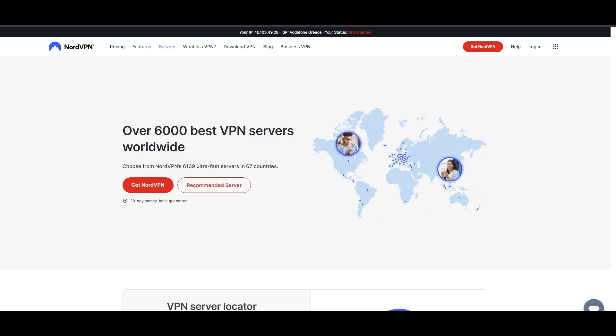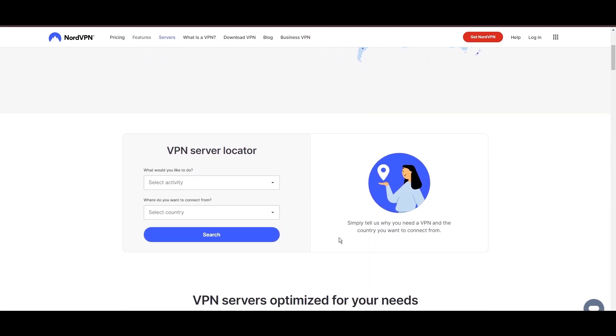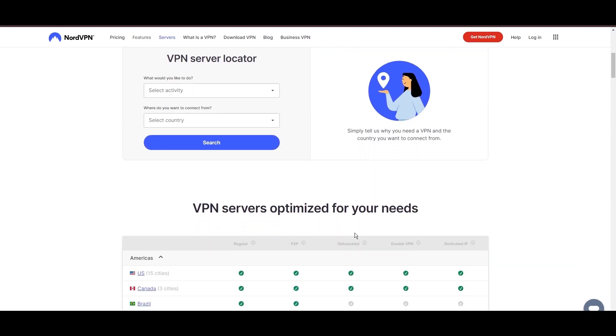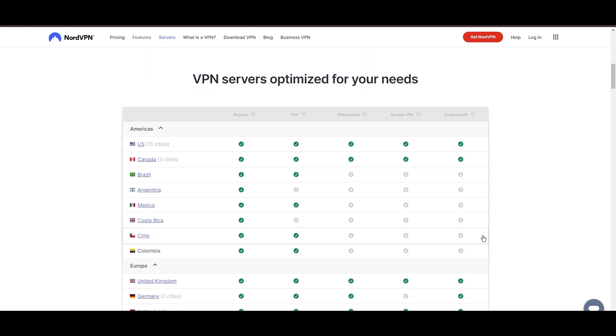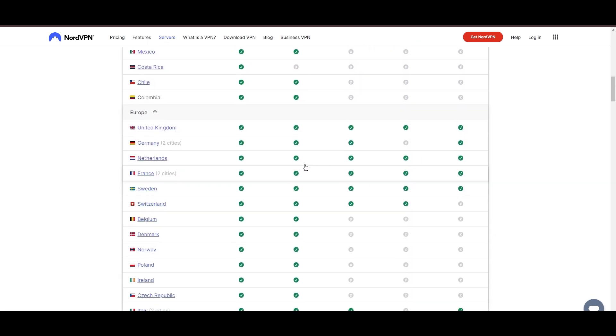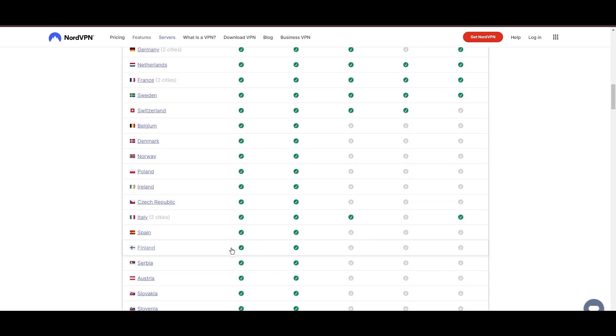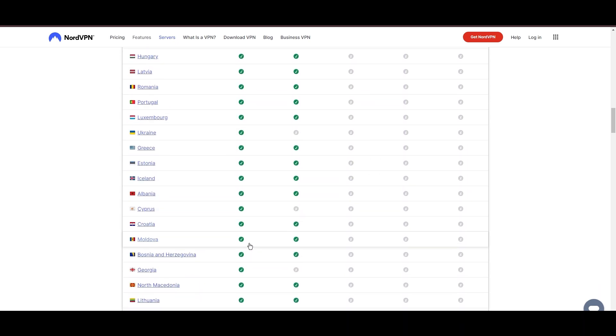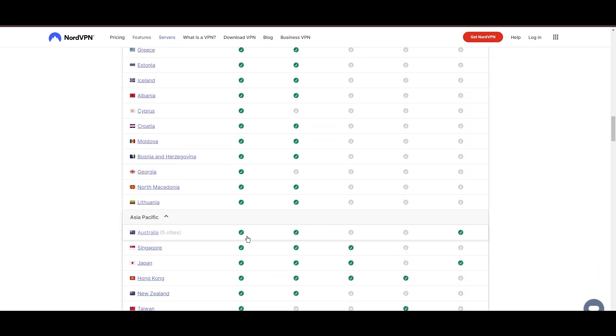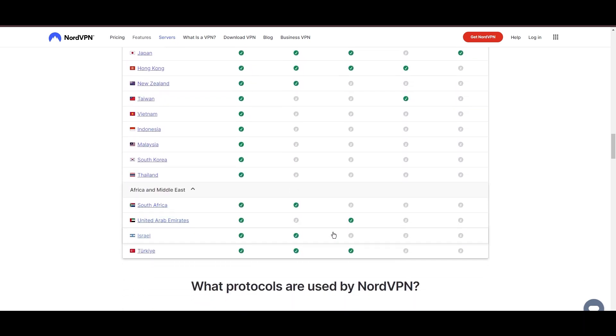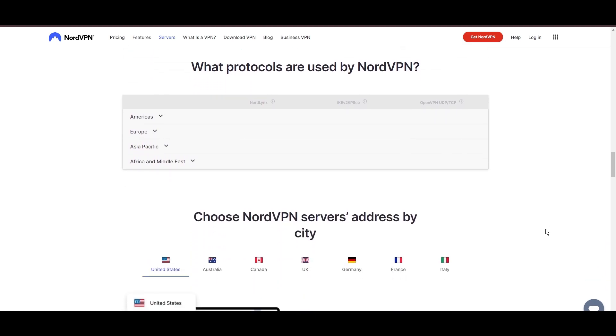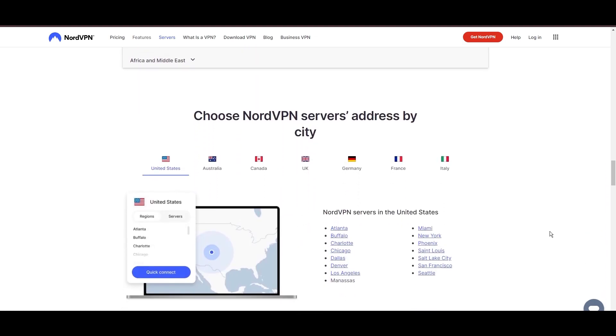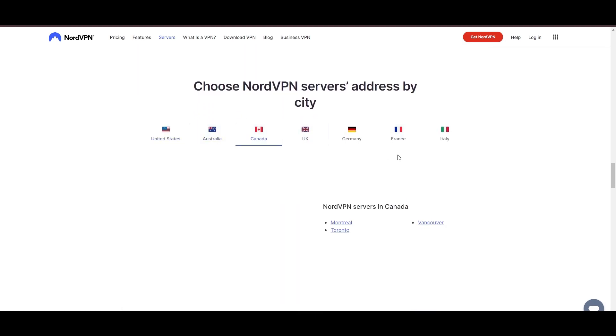Let's dive right into the top VPN options for CoinMarketCap. Leading our selection is the highly acclaimed NordVPN, a top choice for users of CoinMarketCap around the globe. Hailing from Panama, NordVPN offers an expansive network of over 6,000 servers across 61 countries, ensuring you can effortlessly connect to CoinMarketCap from virtually anywhere, eliminating concerns over slow speeds or buffering.